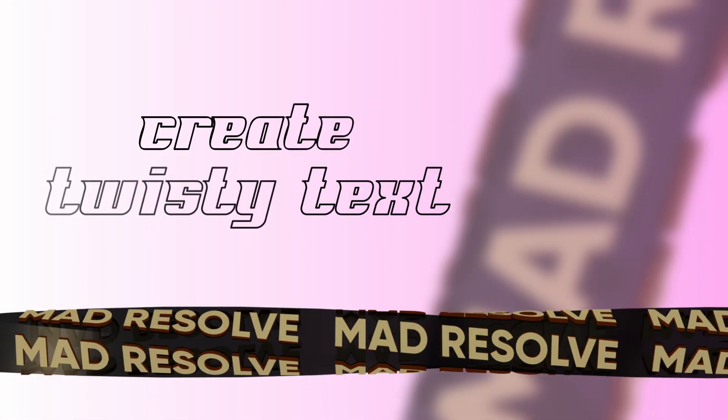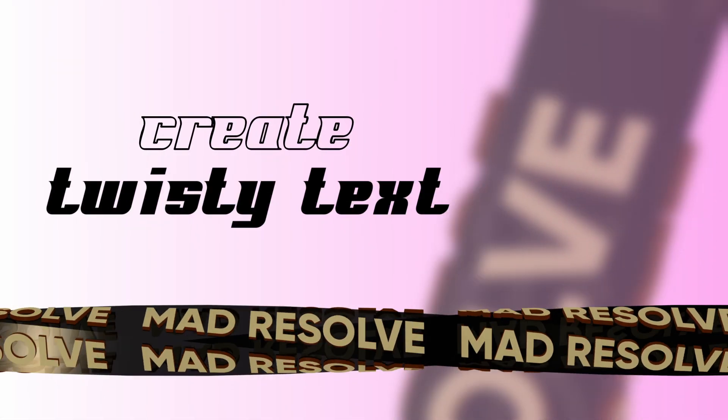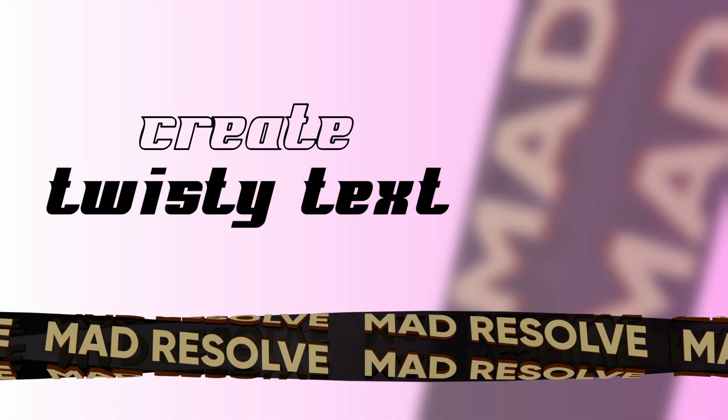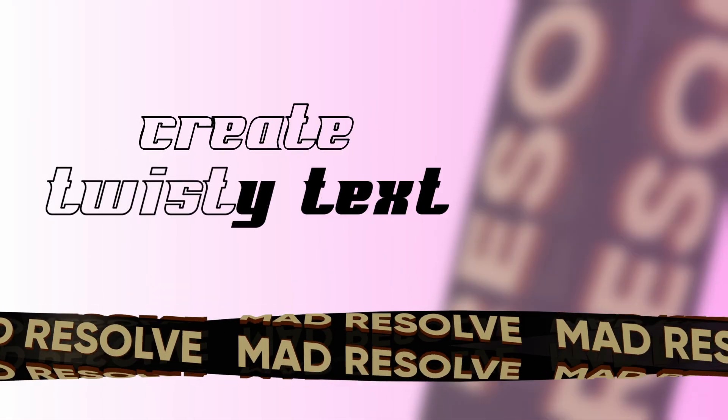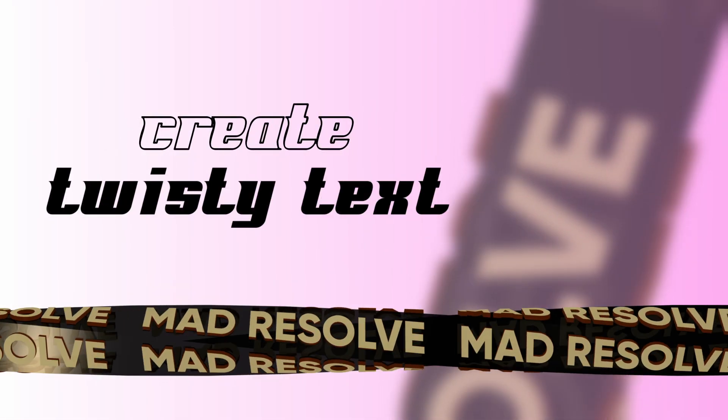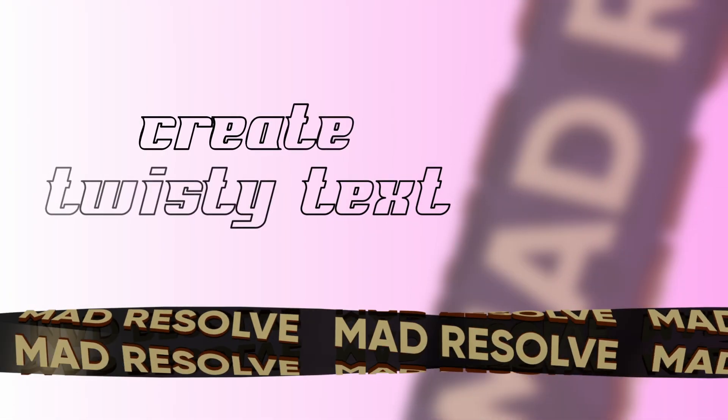Hi, welcome back to Mad Resolve. I saw a video on Texture Labs about an untwisty text graphics thing that he just released. We'll be doing a DaVinci Resolve version of that. Let's get to it.